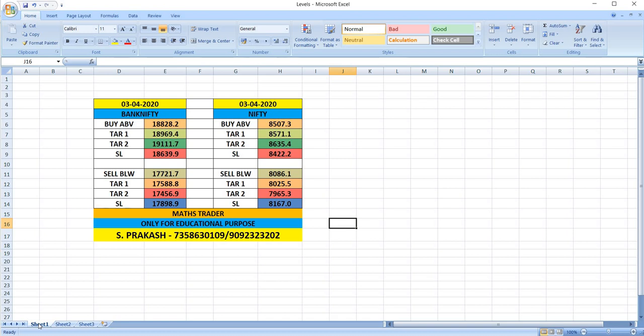Nifty, buy above 8,507. Targets 8,571 and then 8,635. Nifty, sell below 8,086. Targets 8,025 and then 7,965. These are breakout levels. Wait, watch, and trade accordingly.